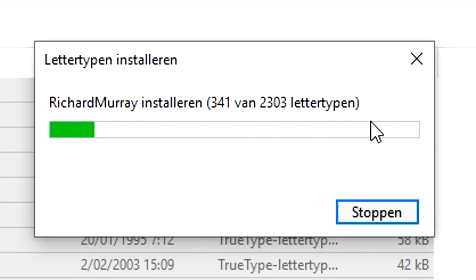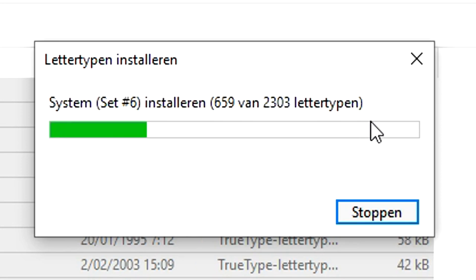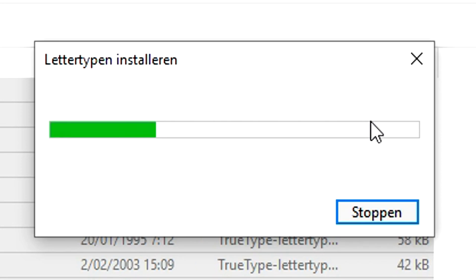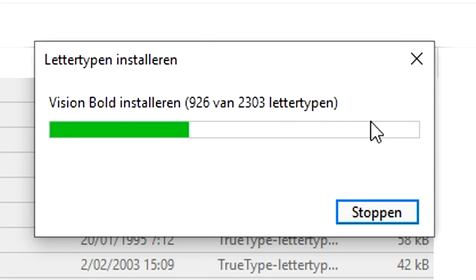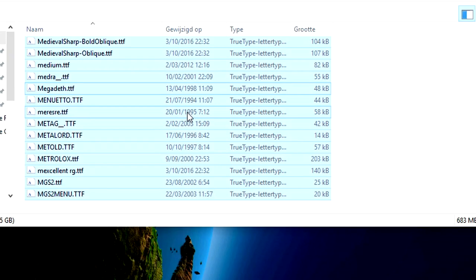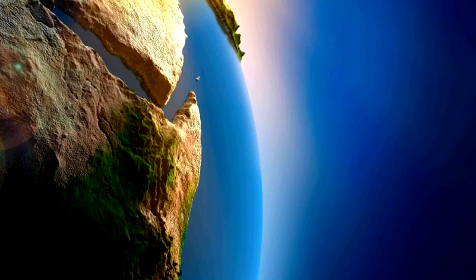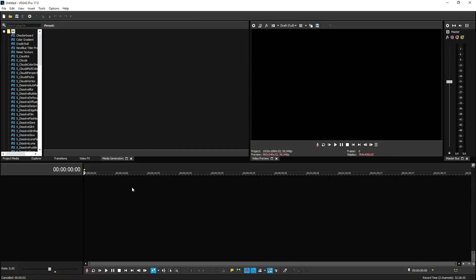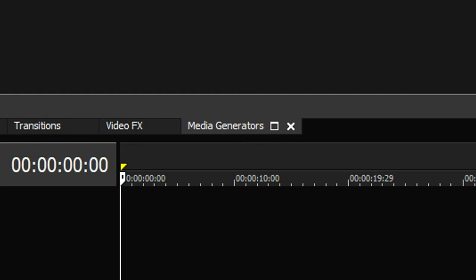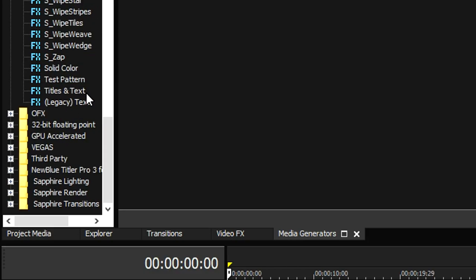All right, so now we have the extracted folder on our computer. We're going to open this one up. In order to download all these fonts at the same time, we're going to press Ctrl+A to select them all, then right click and hit Install. As you can see, it is installing all of the fonts. Sometimes you will have fonts already on your computer that are also in this package — you want to hit yes for all fonts. Over 2,000 fonts are included in this package. We're going to wait until this finishes, and then I'll show you how to use them in Vegas Pro 17.